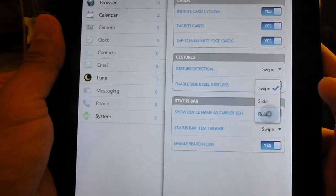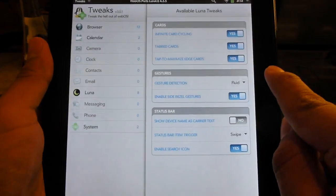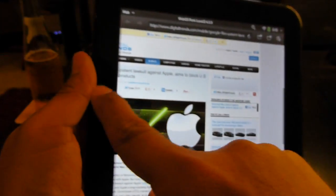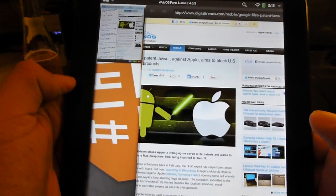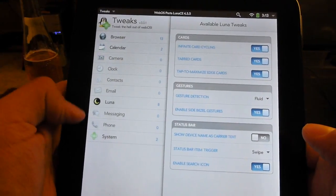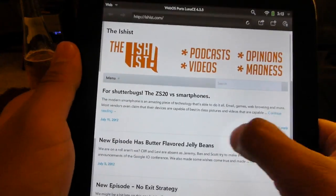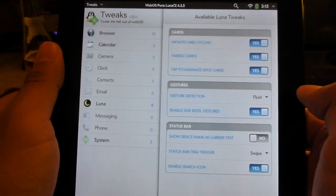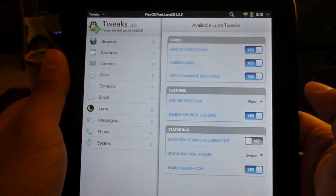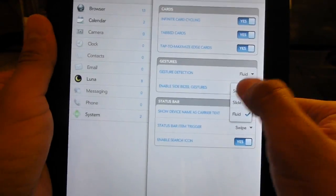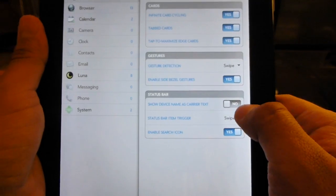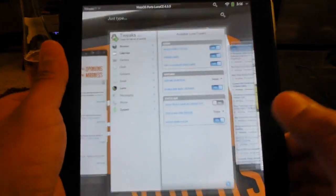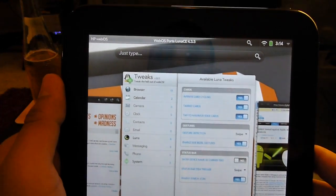You can also do fluid, which has you do a little bit of a squiggly instead of just a normal slide. Once again, this helps prevent accidental switching between pages. That's also the case for the status bar item trigger, which I'm not going to mess with right now.